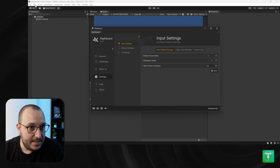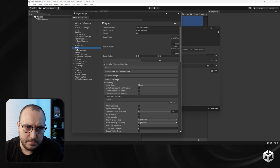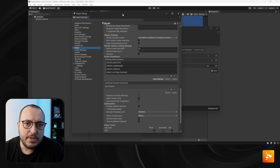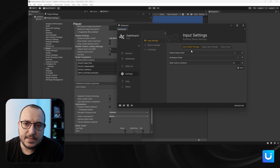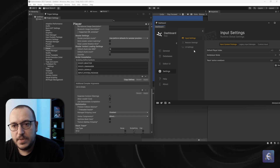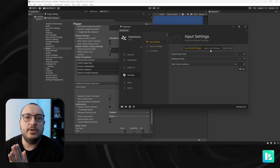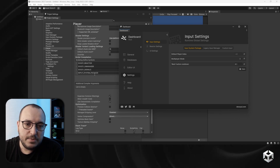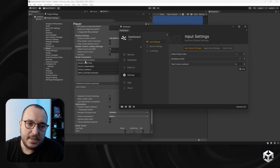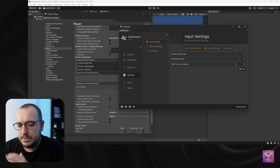Let me show you where you can see those. Go to Edit > Project Settings > Player, and right here we have Script Compilation and Scripting Define Symbols. Because I have Input Settings set to Input System Package, I also have the scripting defined symbol called 'INPUT_SYSTEM_PACKAGE'. If I change this to Legacy Input Manager, that symbol would be removed and 'LEGACY_INPUT_MANAGER' would be added, enabling a different part of the code.